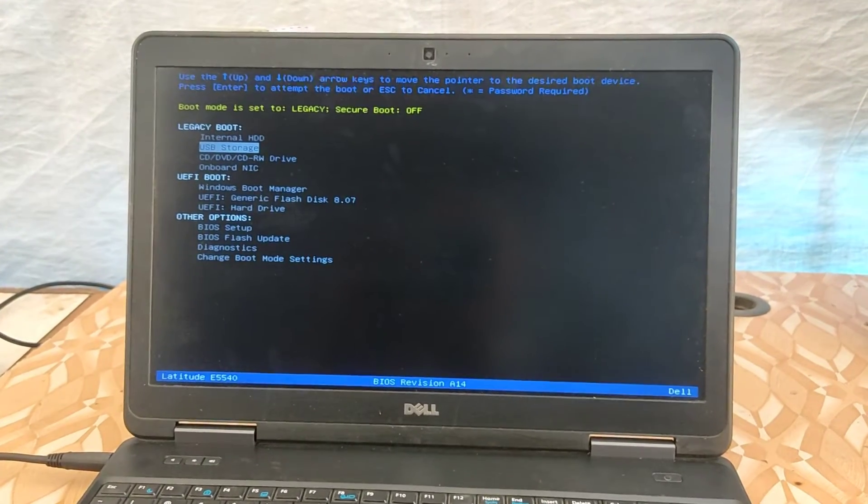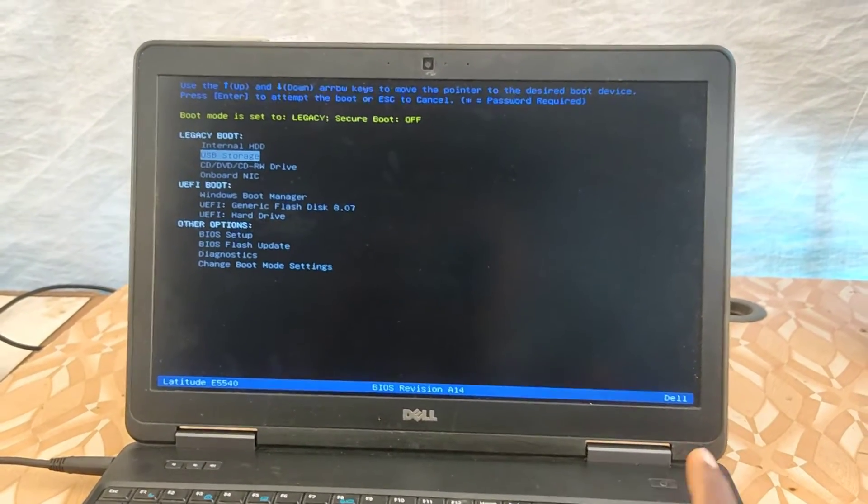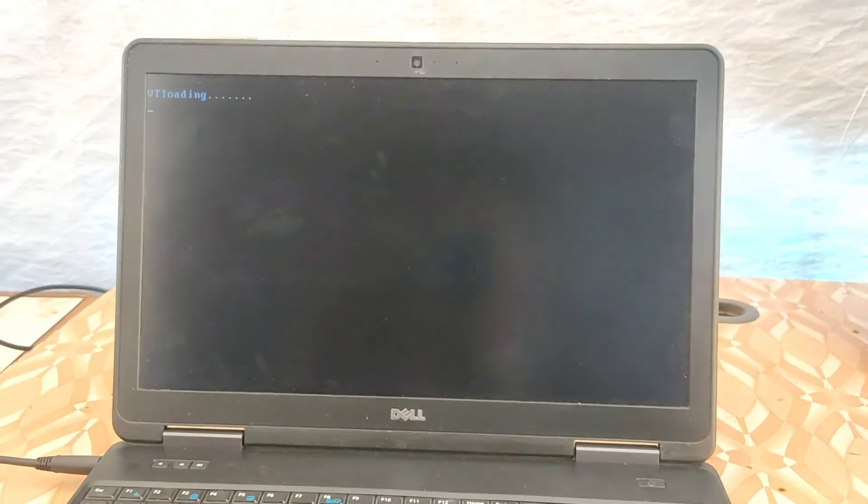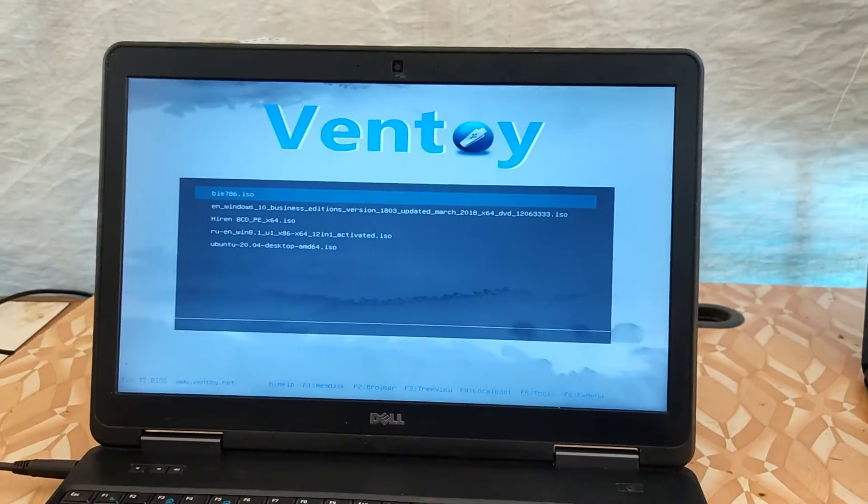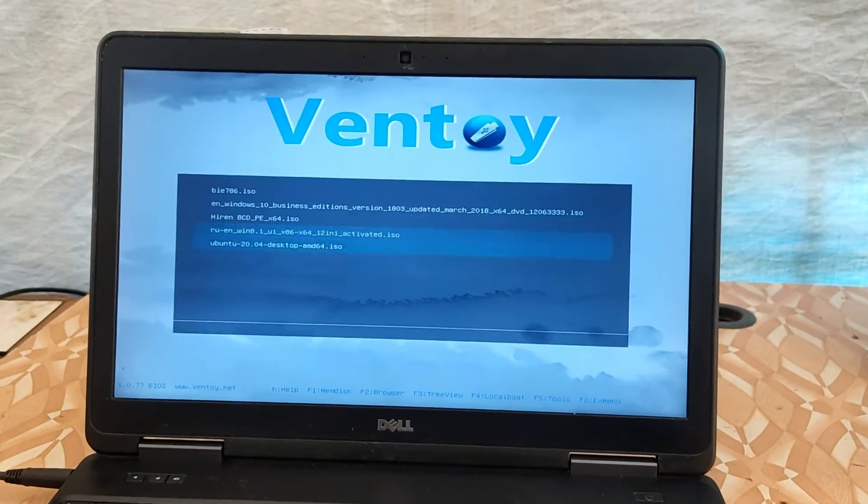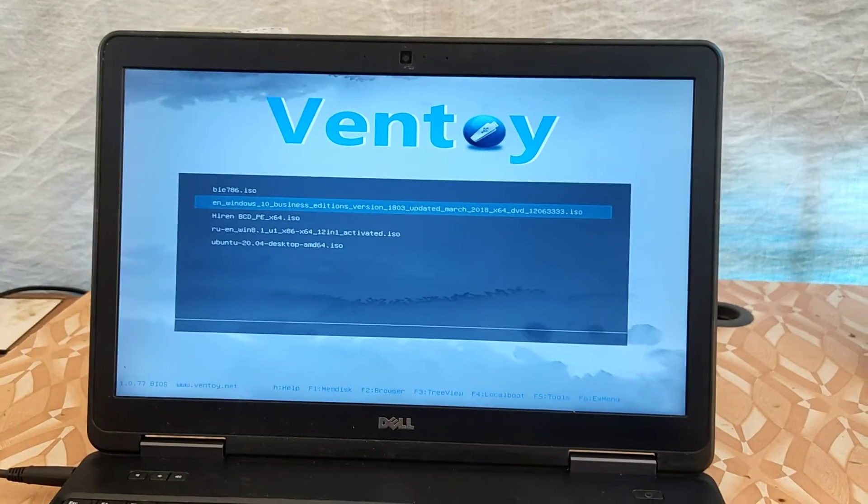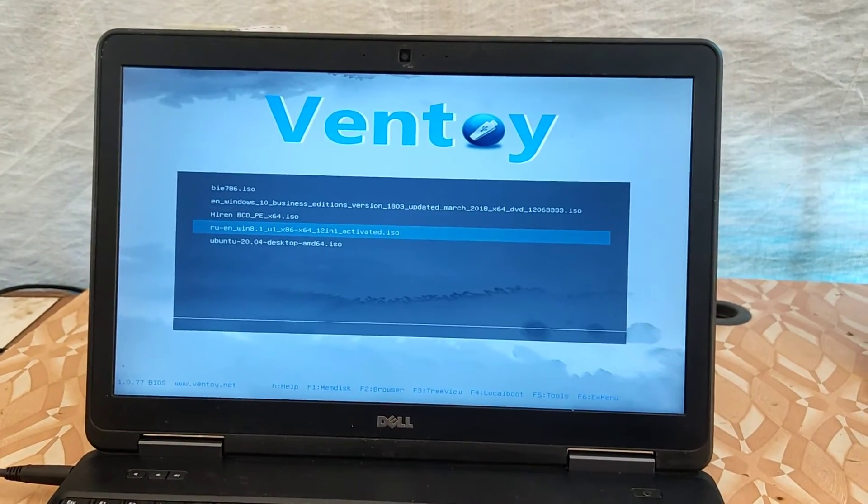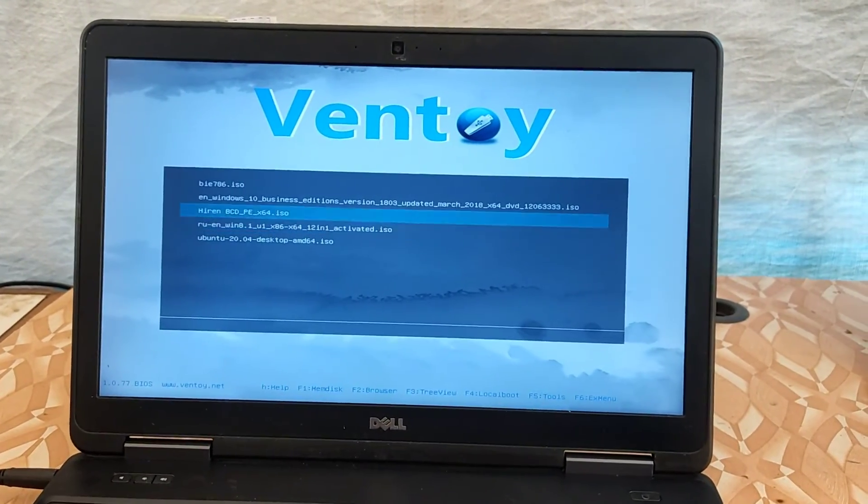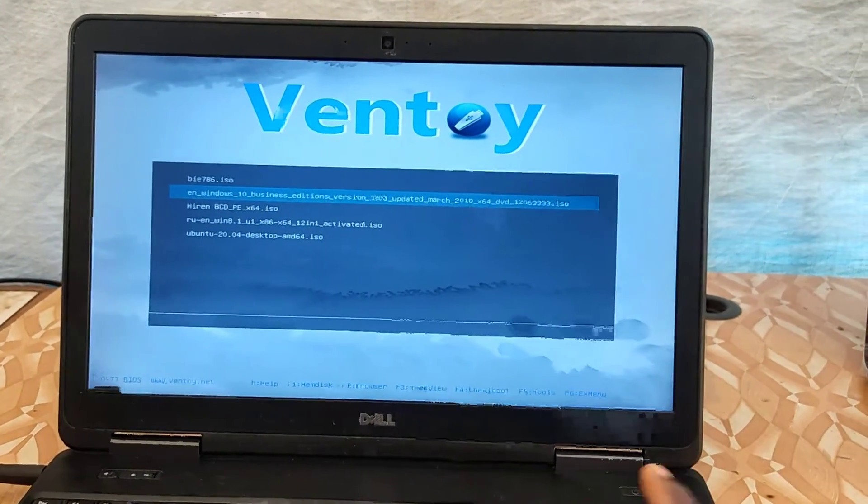We select the pendrive here and then enter, and this is our pendrive which has been booted. Here you can select the pendrive and then start with your installation.